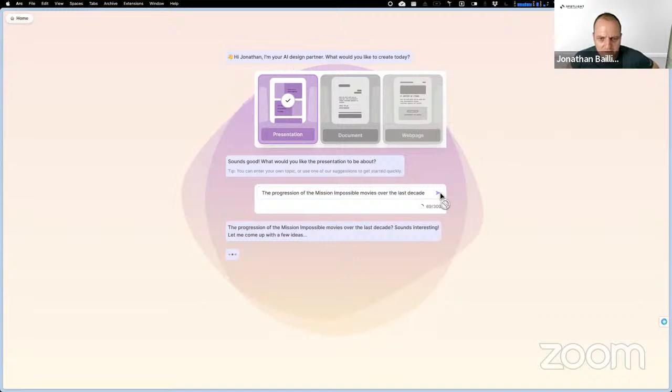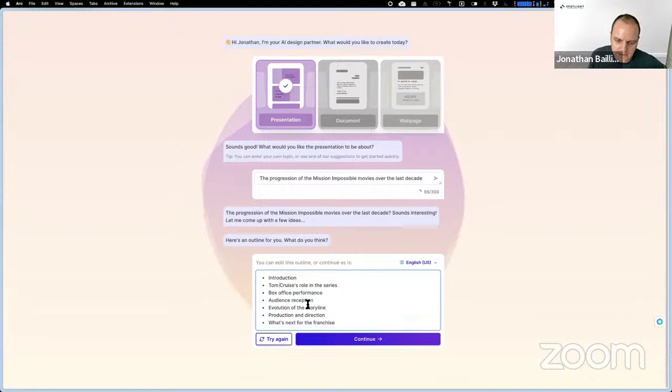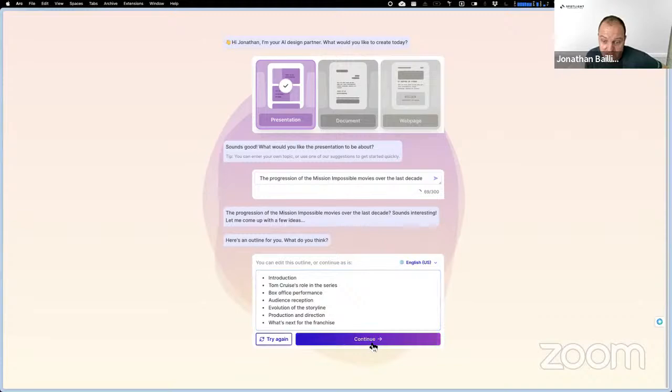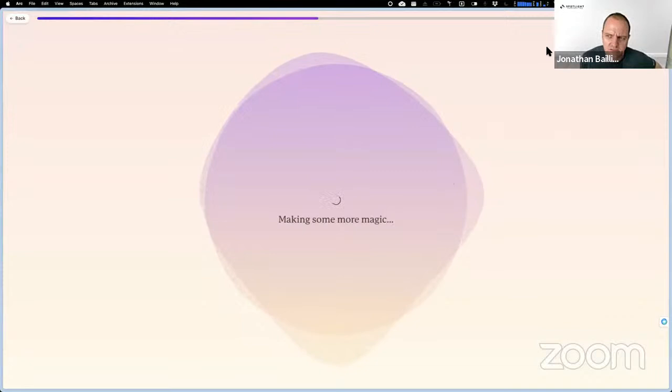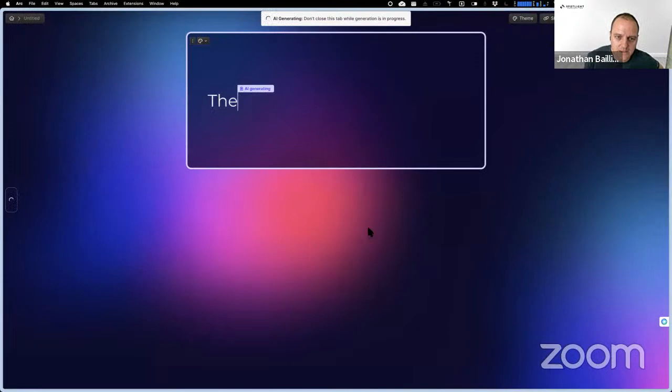Okay, so it's come up with a proposed outline. It's going to create slides on all these different things. Obviously Tom Cruise is an integral part of this franchise, so that sounds pretty good to me. And now it's going to ask us what sort of theme. I like this theme. You can choose what the color scheme would be, pretty basic stuff so far. But this is where things start to get interesting.